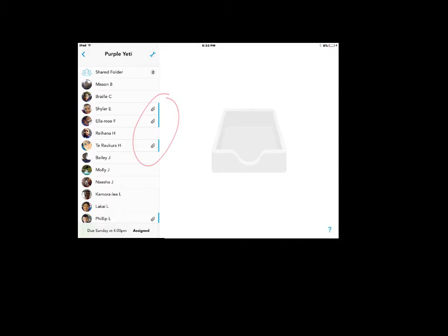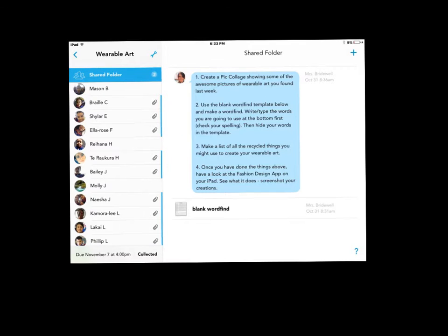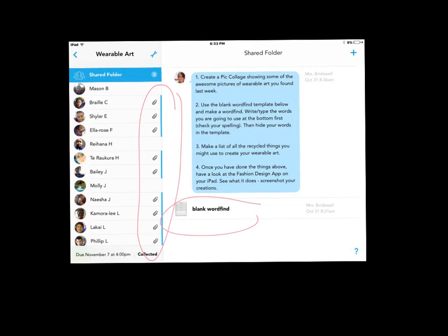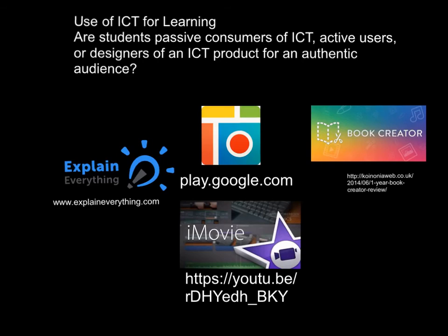If I click on the child's name, it opens to what they've done and I can see it straight away. This is an example of an assignment that I've set for kids — you can see down the side the paperclips show the kids have done something. I can add links and resources that they can use on their own iPad. So there's just some of the apps we use in class.